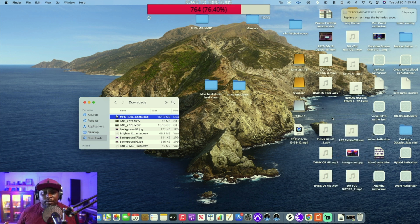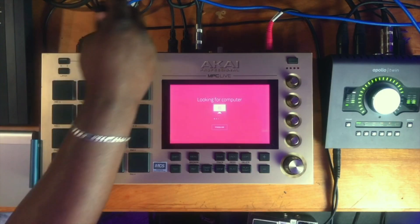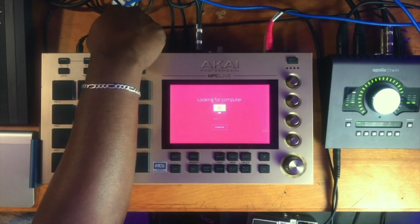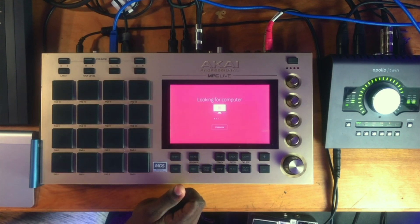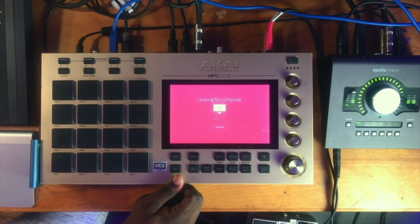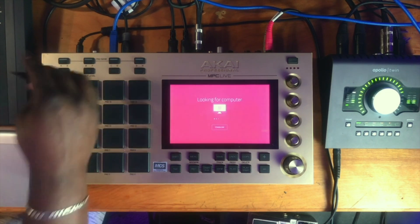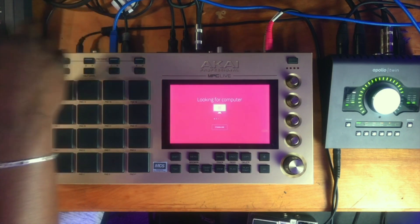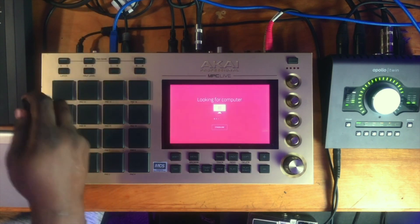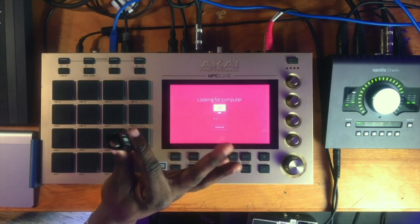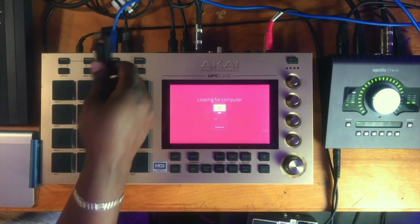Safely removing the drive prevents data loss. Now that we have our USB safely removed, we're going to take it and put it into the back of our MPC to update in standalone mode. In the back of your MPC you have slots for two USBs — I have one already taken up by another drive, so I keep one open for samples and such. We're going to plug this USB drive into the back of the MPC.